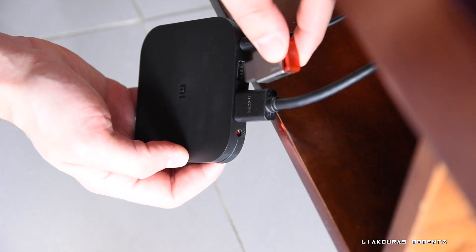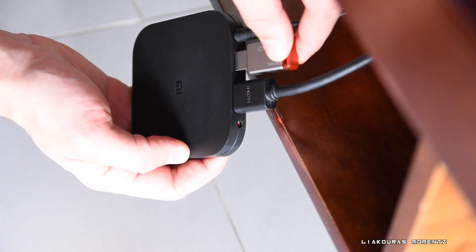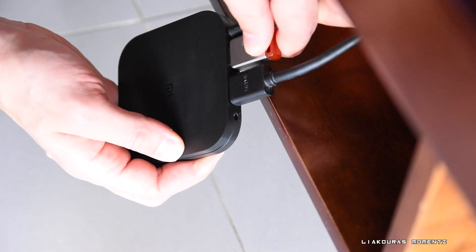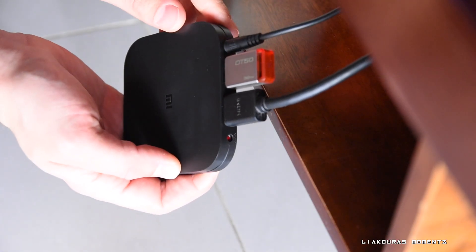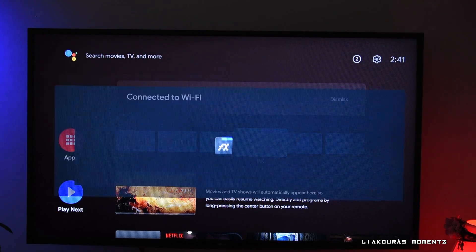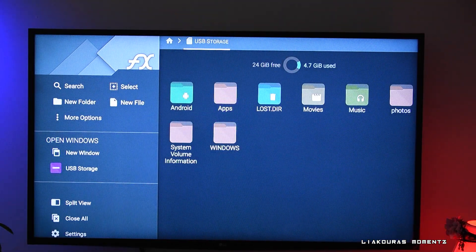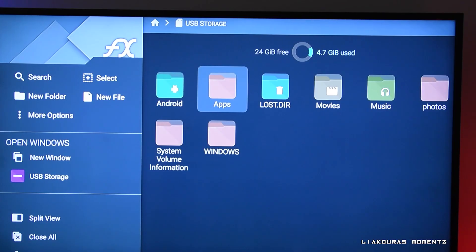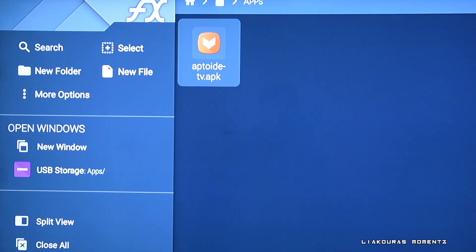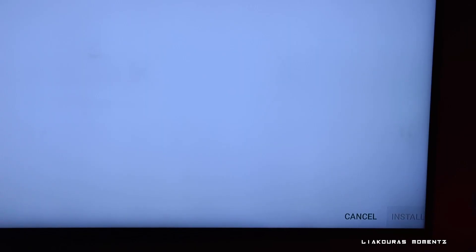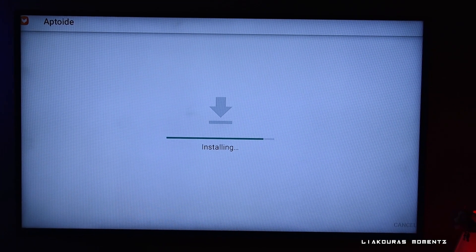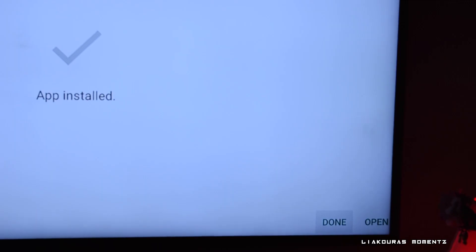Now plug your pen drive into the box or TV and open FX File Explorer. Go to the drive, find the file, and click on it. It will ask if you want to install — click Yes, then Install, and once installed click Done and close everything.